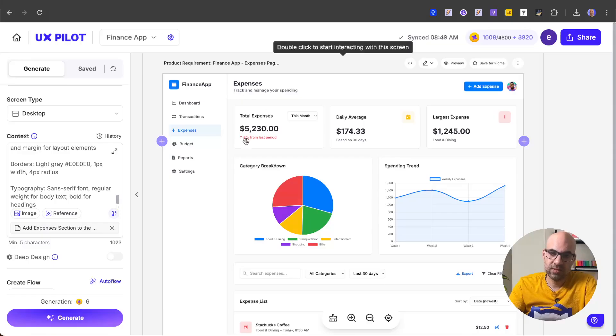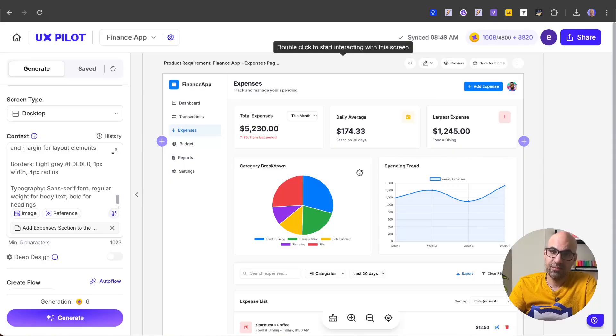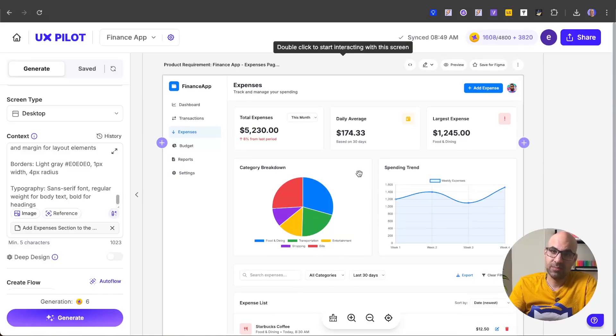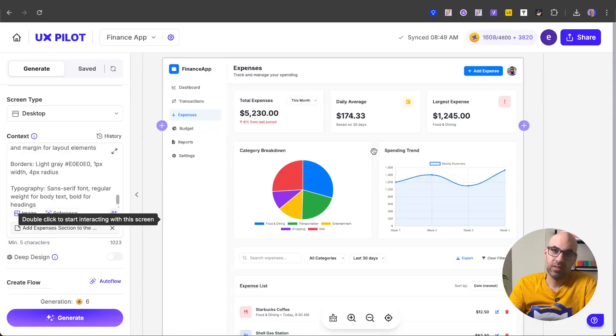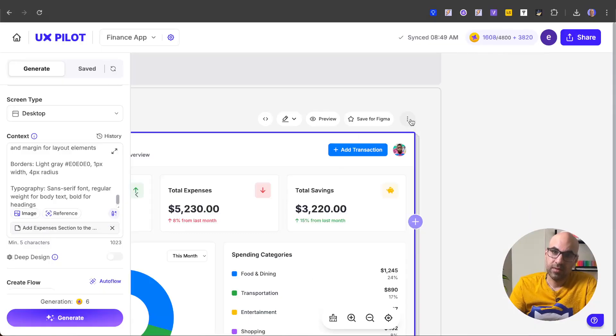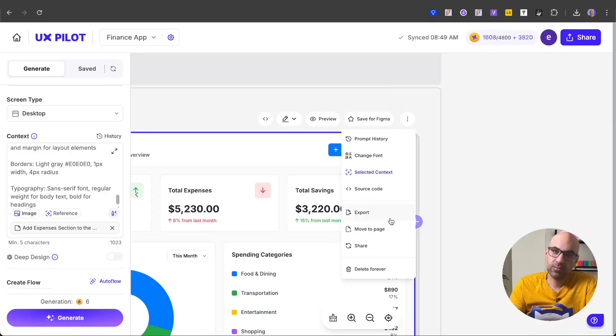It's finished the work. And you can see that it generated for us a dashboard for the expenses. Here on the top expenses, total expense, then the average. And as you can see, the design is the same as the first page. You can see this is the first page. And then we created this new page, the expense page, based on the design of the first one.